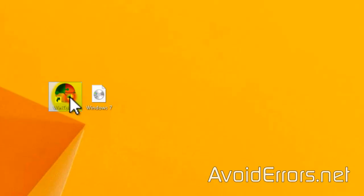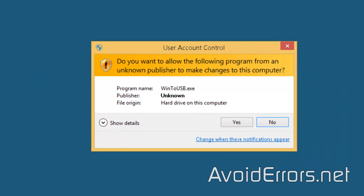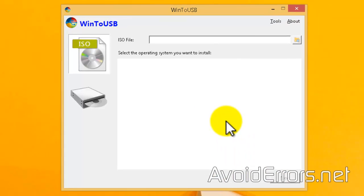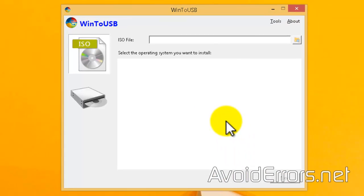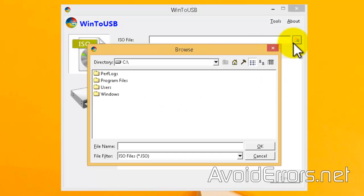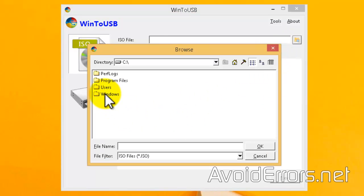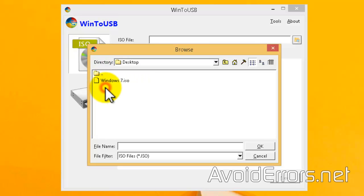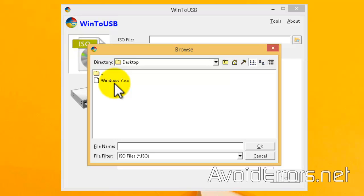So, once you have downloaded and installed Win2USB, go ahead and run it, yes to the UAC, and here, since I'm using an ISO file, I'll browse for that ISO, which is in my desktop. Here it is. I'll double-click to select.